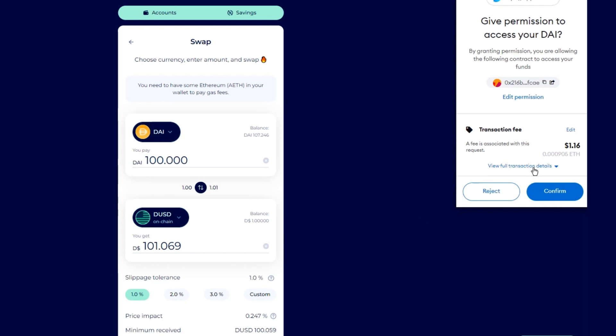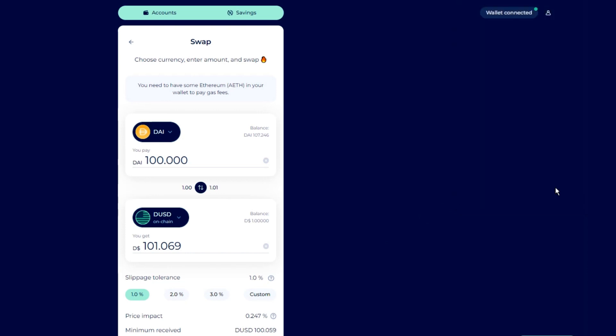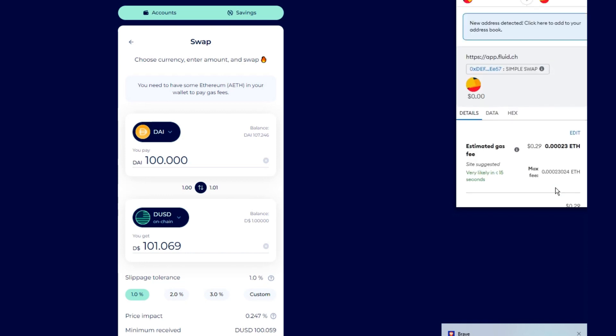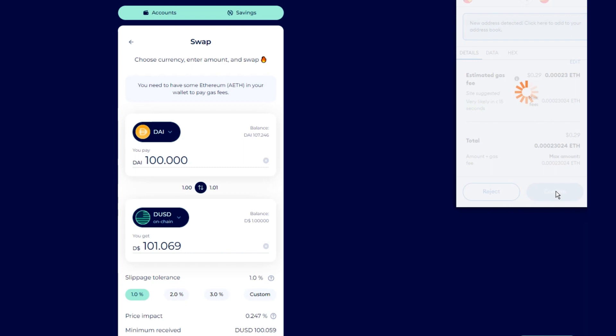You'll see that you'll get more DUSD than DAI. This is the profit you can make from the trade. Remember, DUSD is always backed one-to-one with real USD.